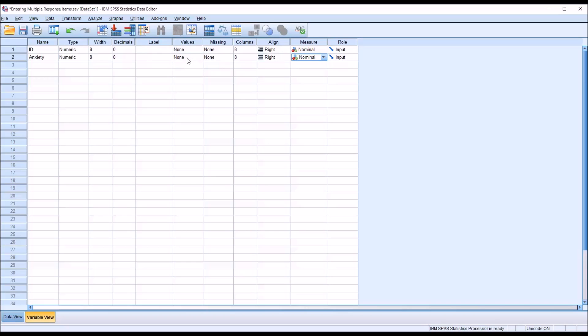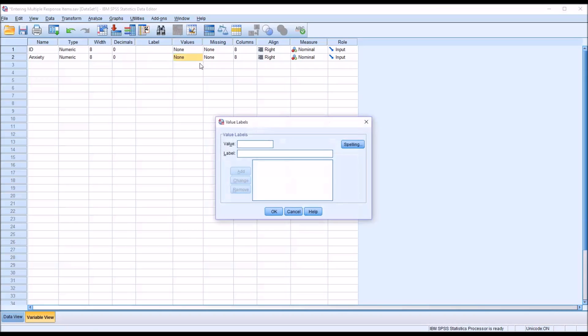So for values, when I click into the cell, we get this blue square. Click on that, and I want to assign the value zero to the label no. In this particular case, if somebody entered a zero in the anxiety variable, that would indicate that they did not check off that symptom.